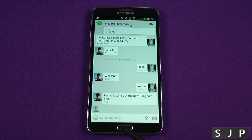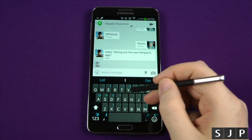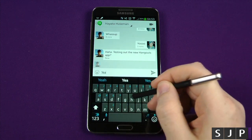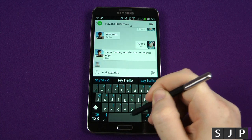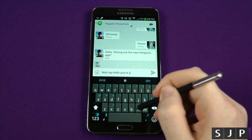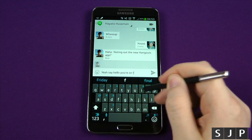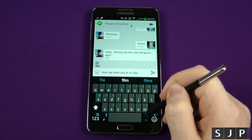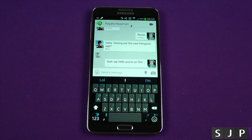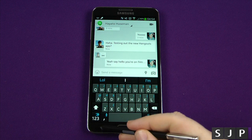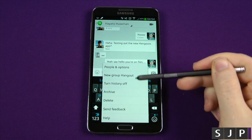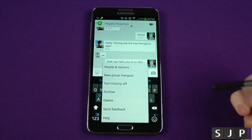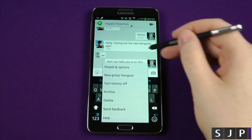So I'm testing out the new Hangouts app - I'll send a message saying hello, you're on film. Let's see if he replies back to that one. But in the meantime, if you press the menu button, you get your normal options. Again, nothing's changed here. The difference is it just pulls in your SMS instead.